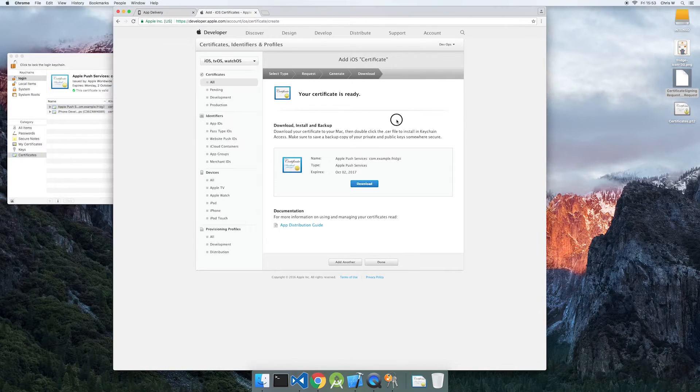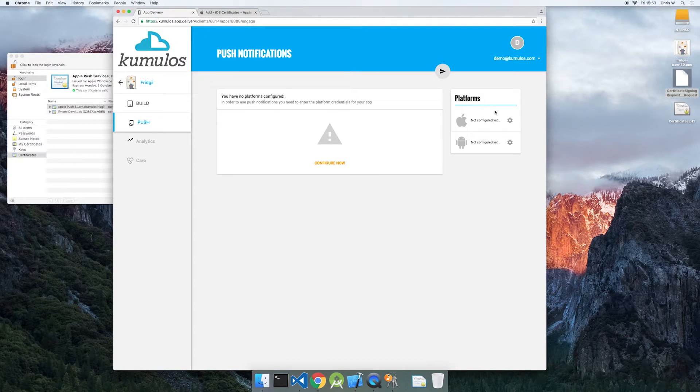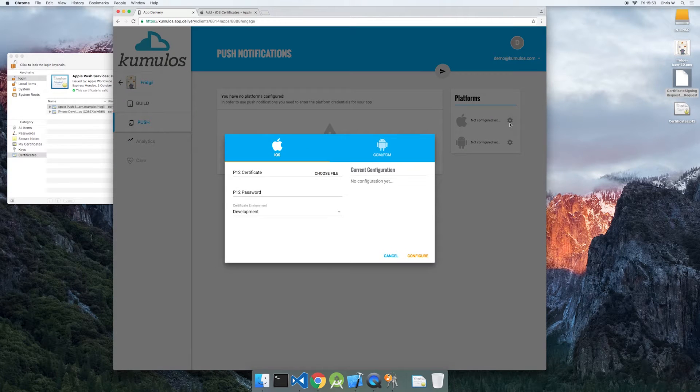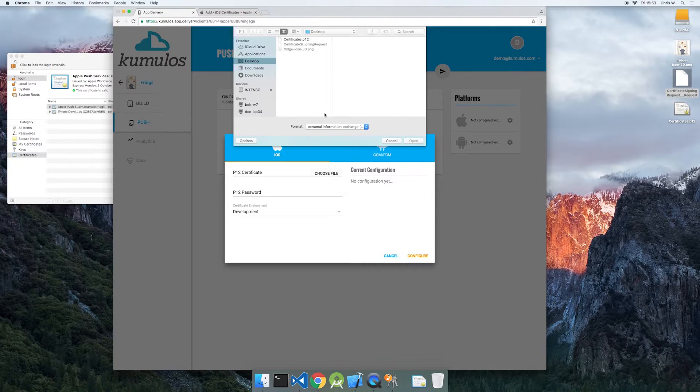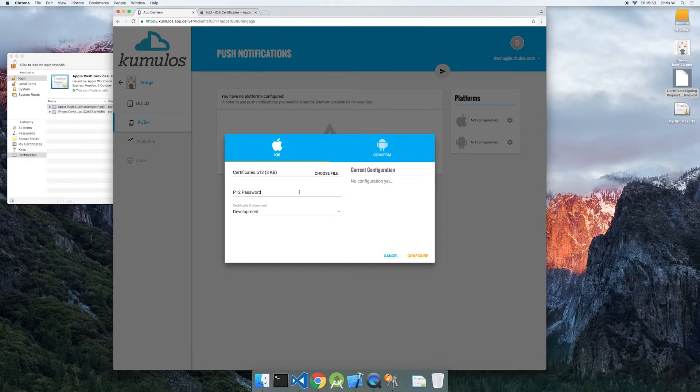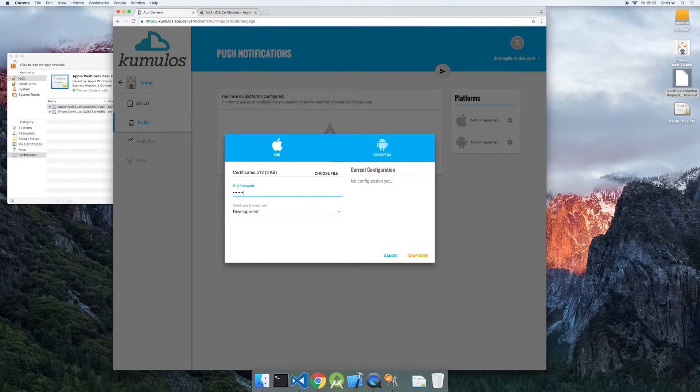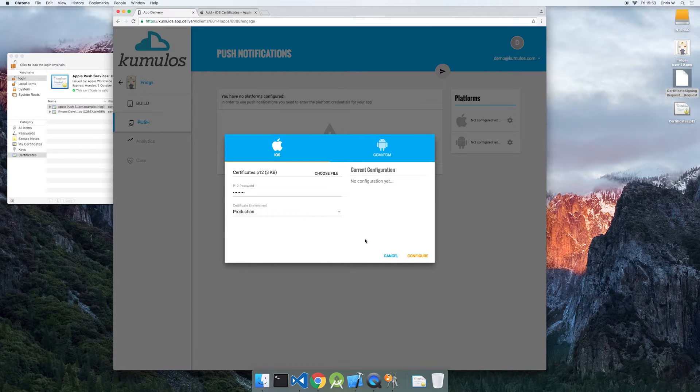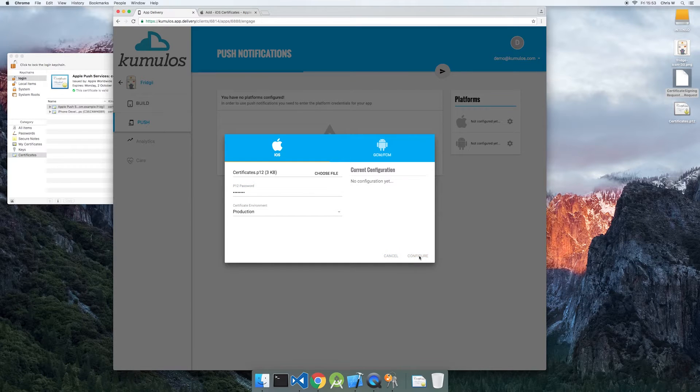Now we can complete the configuration of APNS in the app delivery console. Select the exported P12 file and enter your passphrase into the dialog. Choose the environment you'd like to use. In this case, we'll choose production.